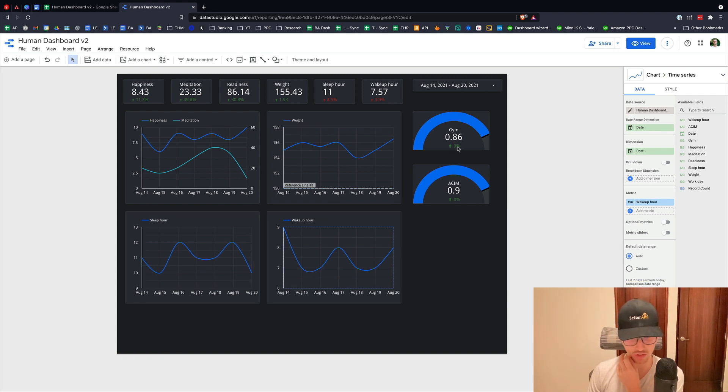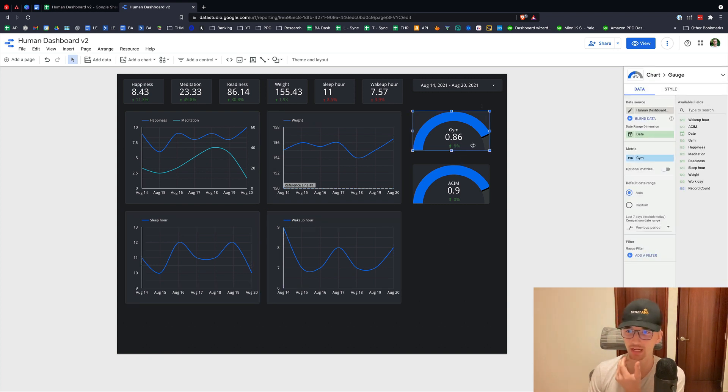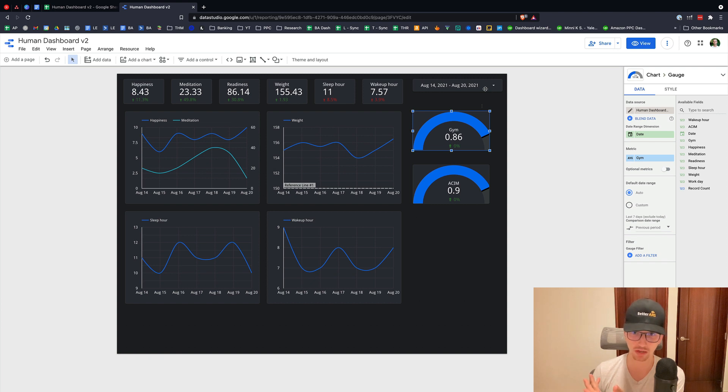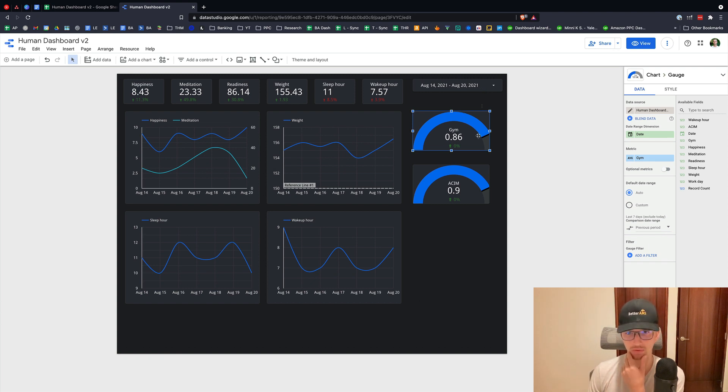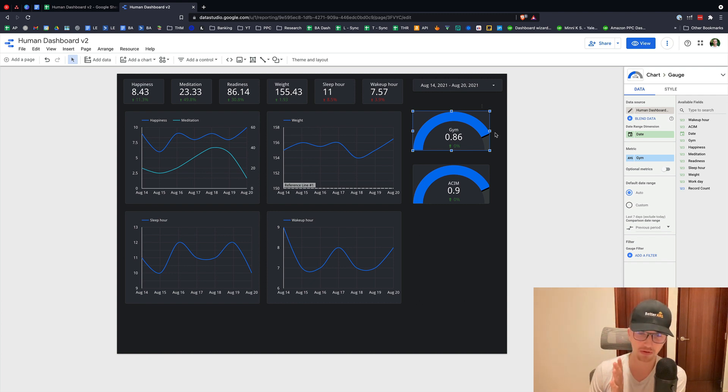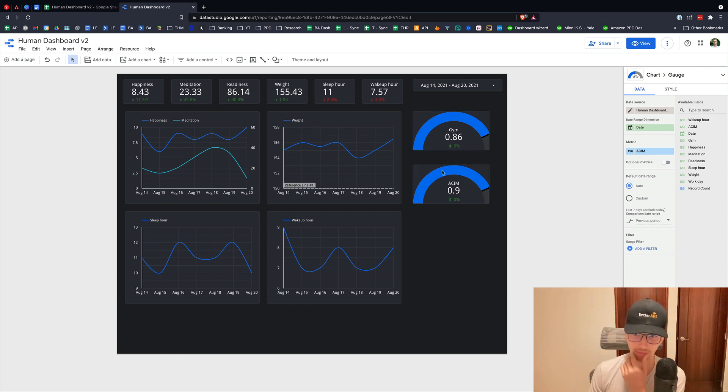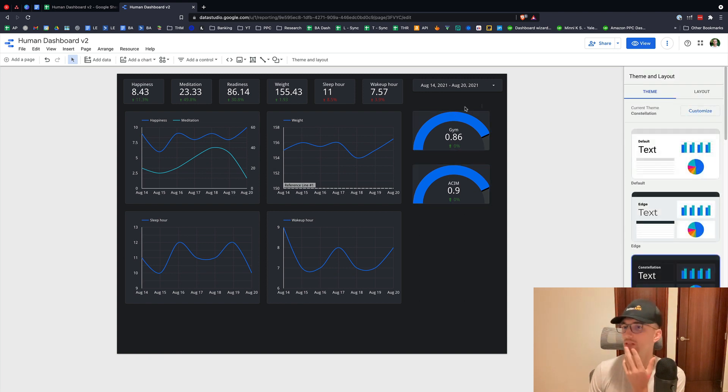Sleep hour, et cetera. Gym, this is just like the percentage within the timeframe that I hit the gym. So 86% of the days within this date range, I hit the gym. Ultimately, if I'm like 90% plus, I'm happy. That's probably where the benchmark is. ACIM, same thing. Okay. So that's pretty straightforward. It's pretty simple. This took an hour and a half to build. It's not hard.